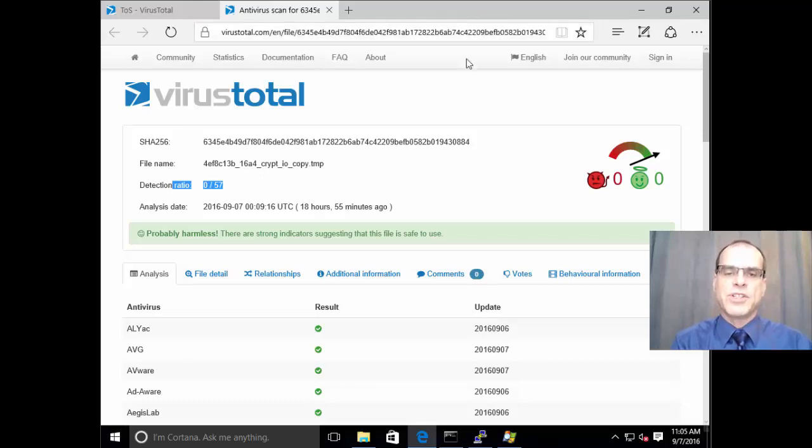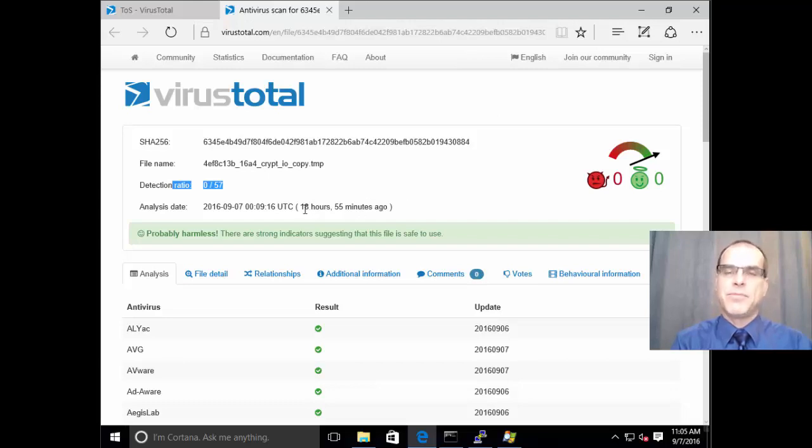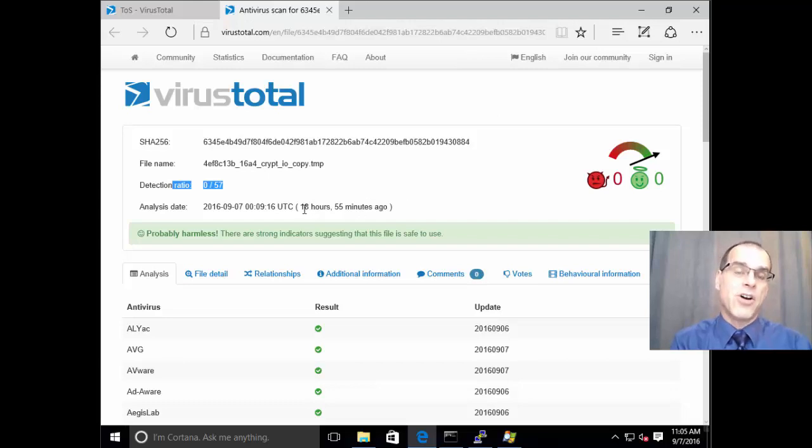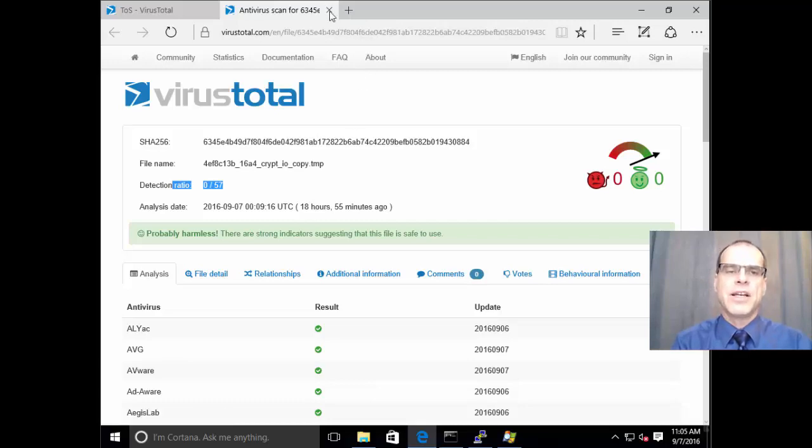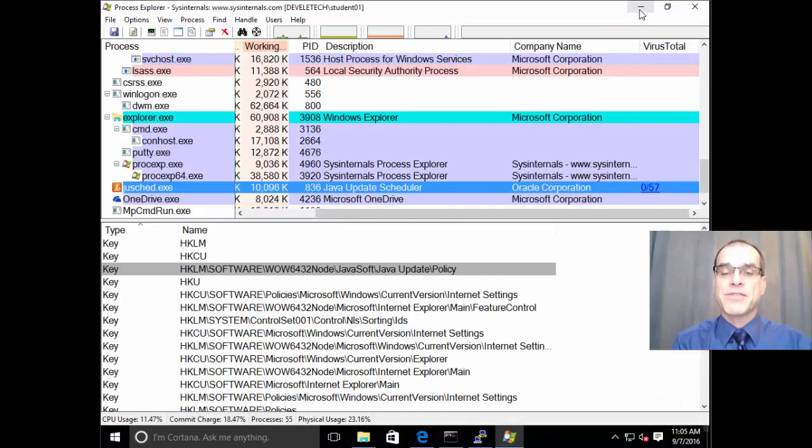So, of course, just the fact that it hasn't been found as being malicious doesn't prove that it's not, but it does give us a reasonable level of confidence at least. Now, of course, if we find something that's flagged as malicious,